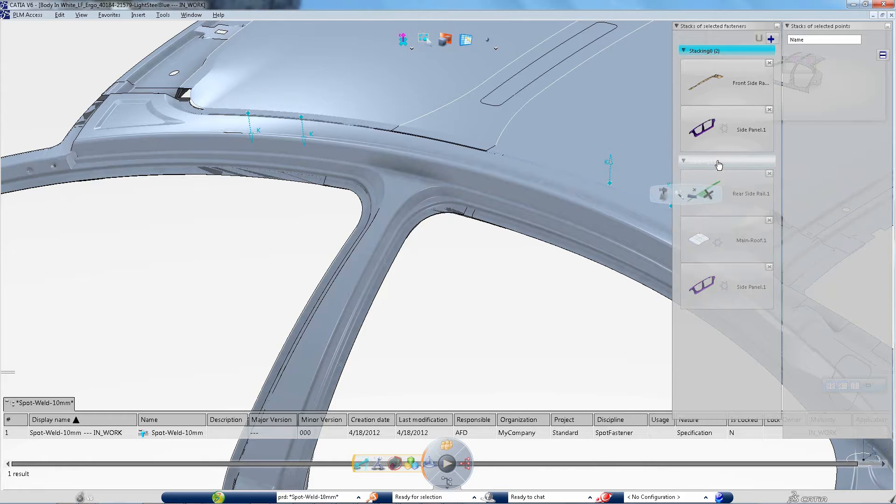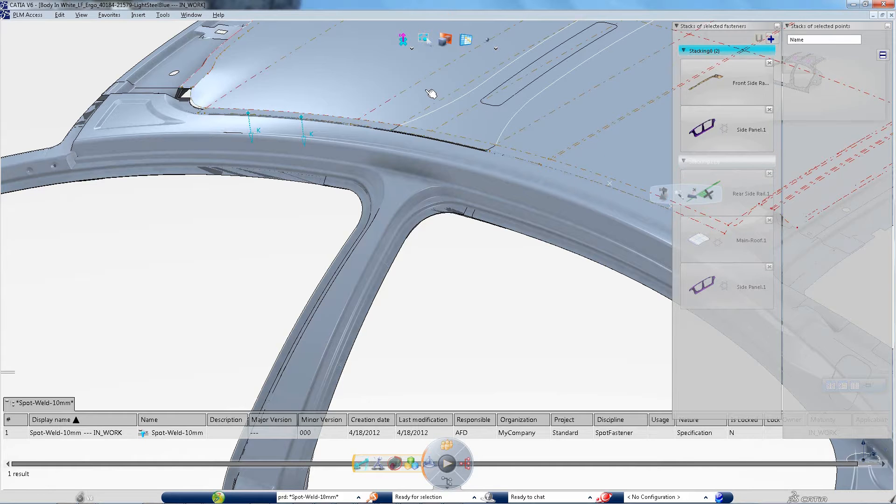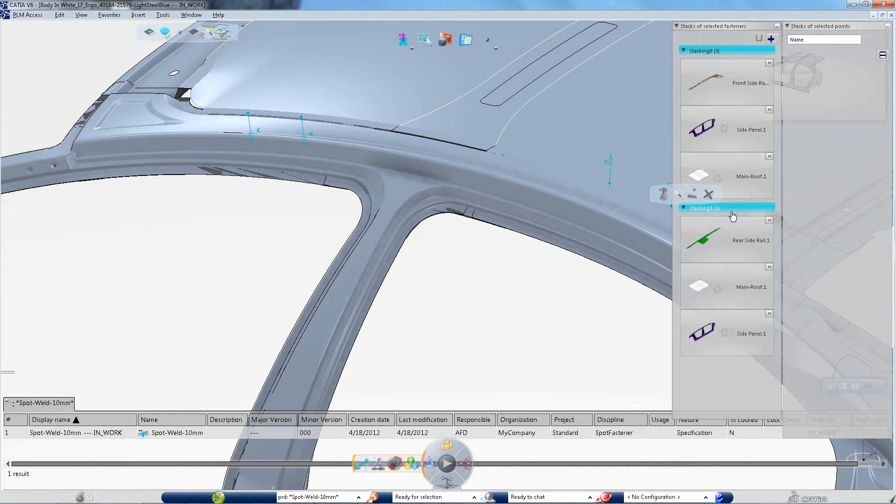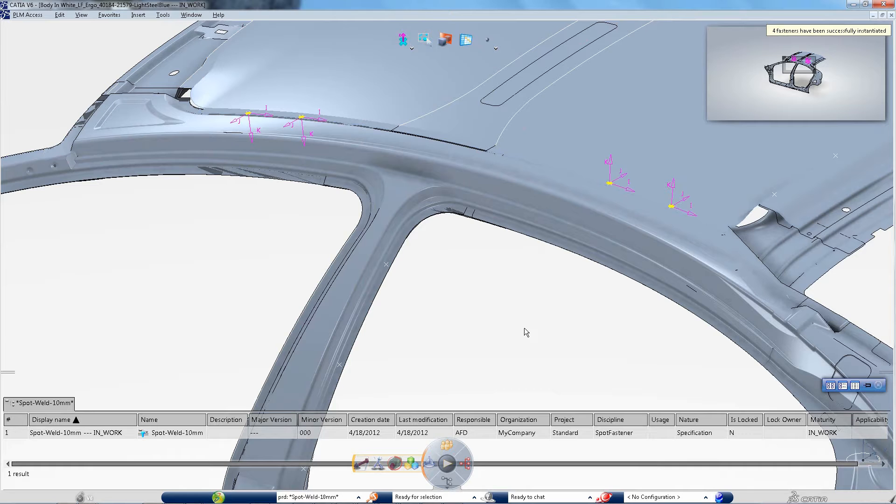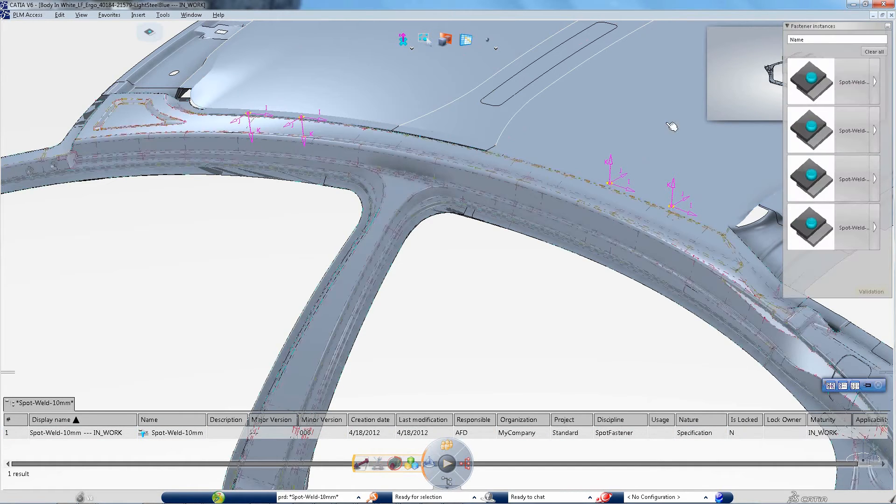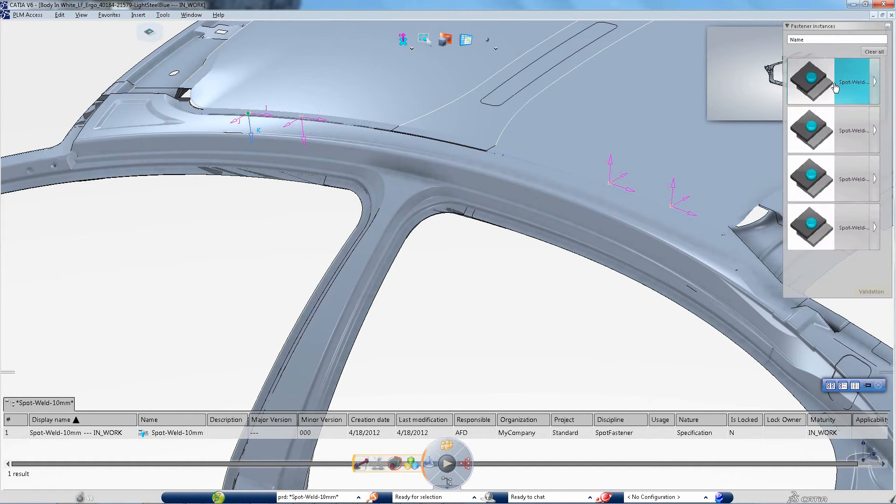An assistant suggests possible parts according to proximity and watching the proposed thumbnails, the designer rapidly analyzes the parts to fasten. He can add the roof part to complete the selected stacking.